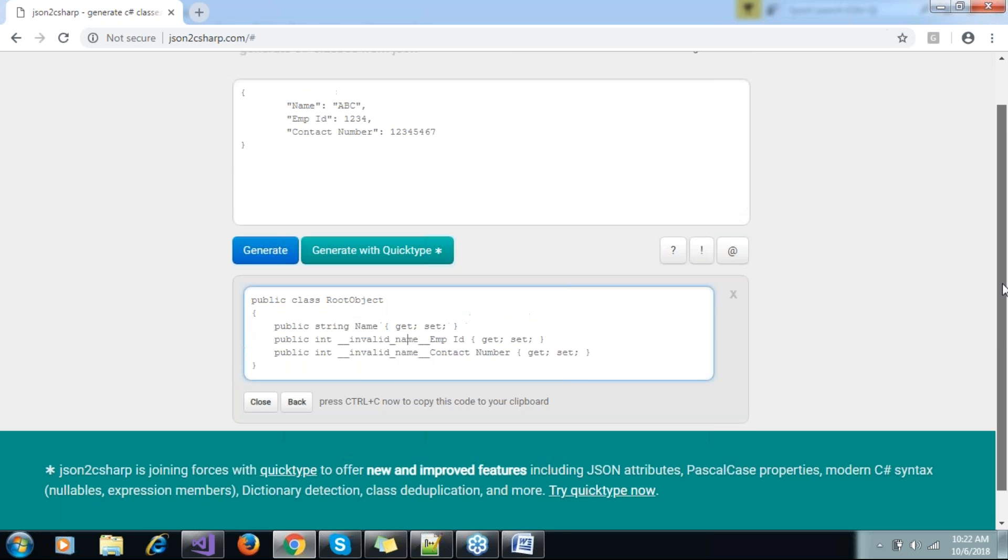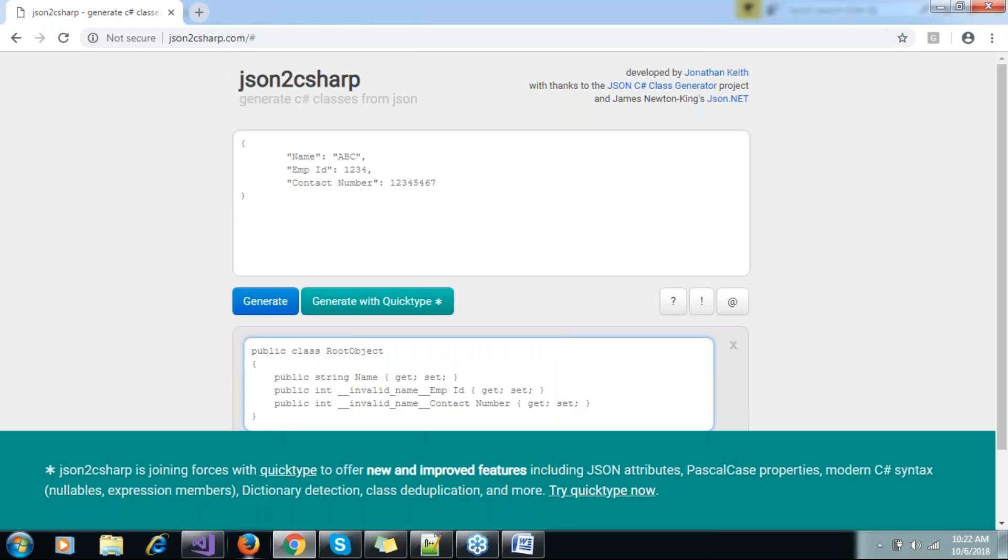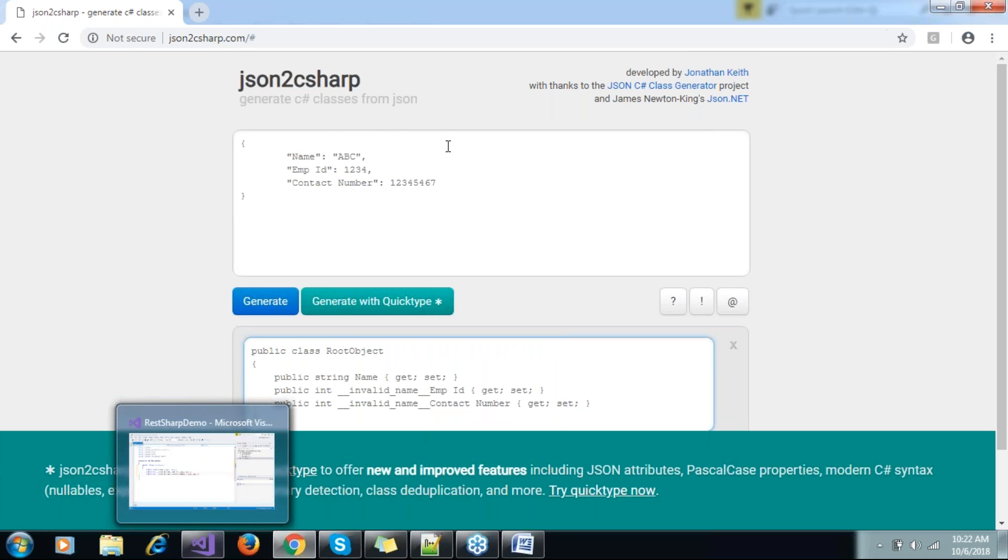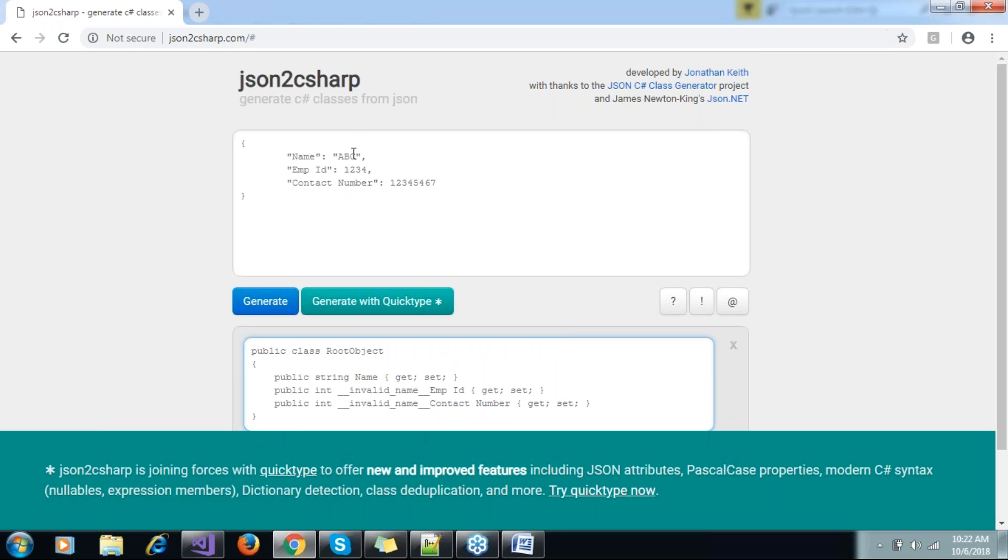I can go directly to Visual Studio and create a class with properties name, employee ID, and contact number. But I was saying this is just a simple JSON which we can create easily.